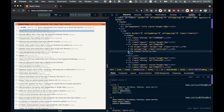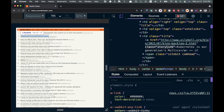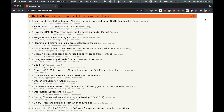Next let's scrape the title of the number one Hacker News article. In order to do that we're going to need the class of the DOM node, so let's make sure we copy that to our clipboard.